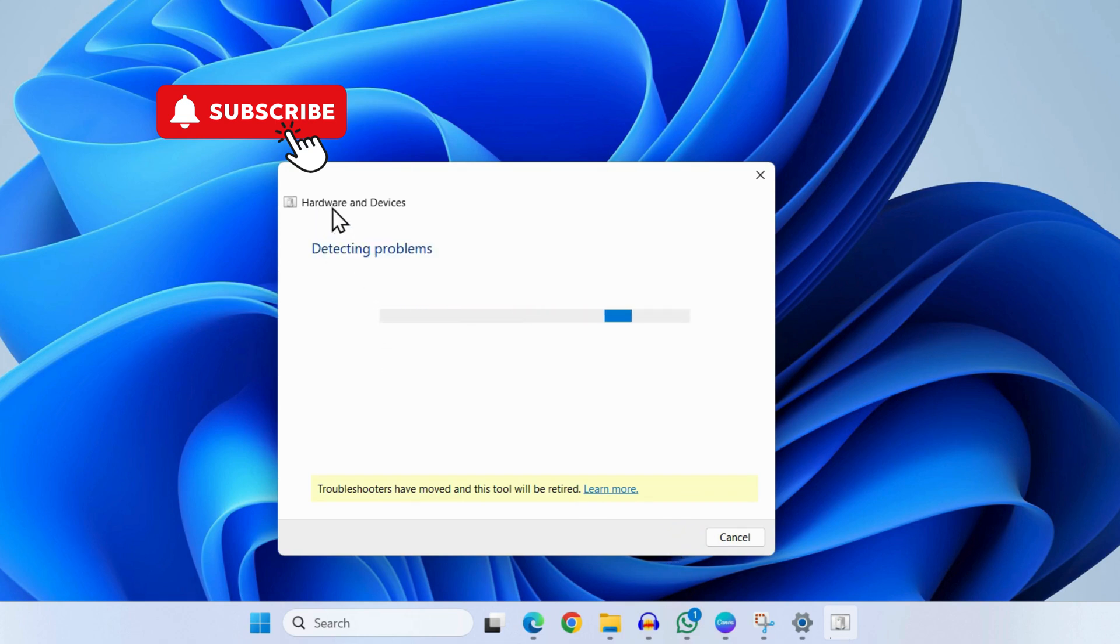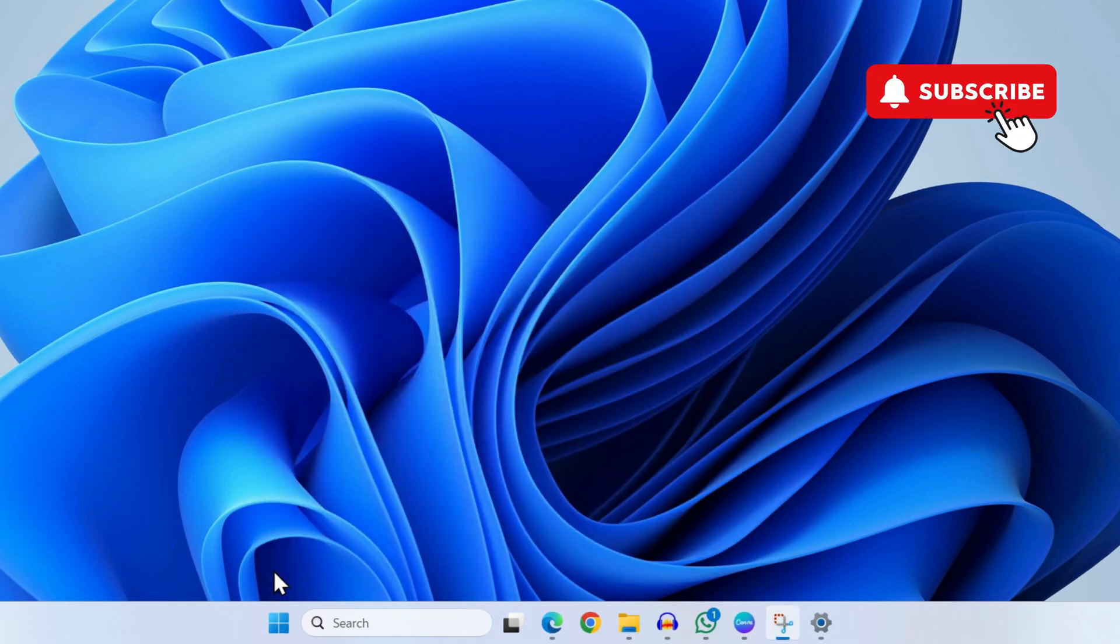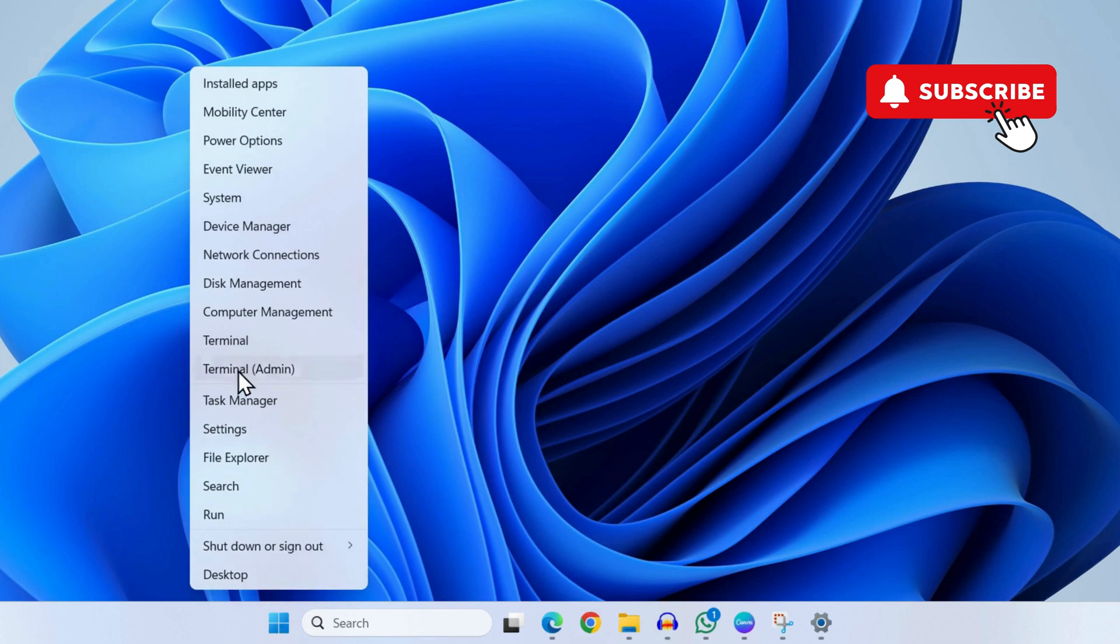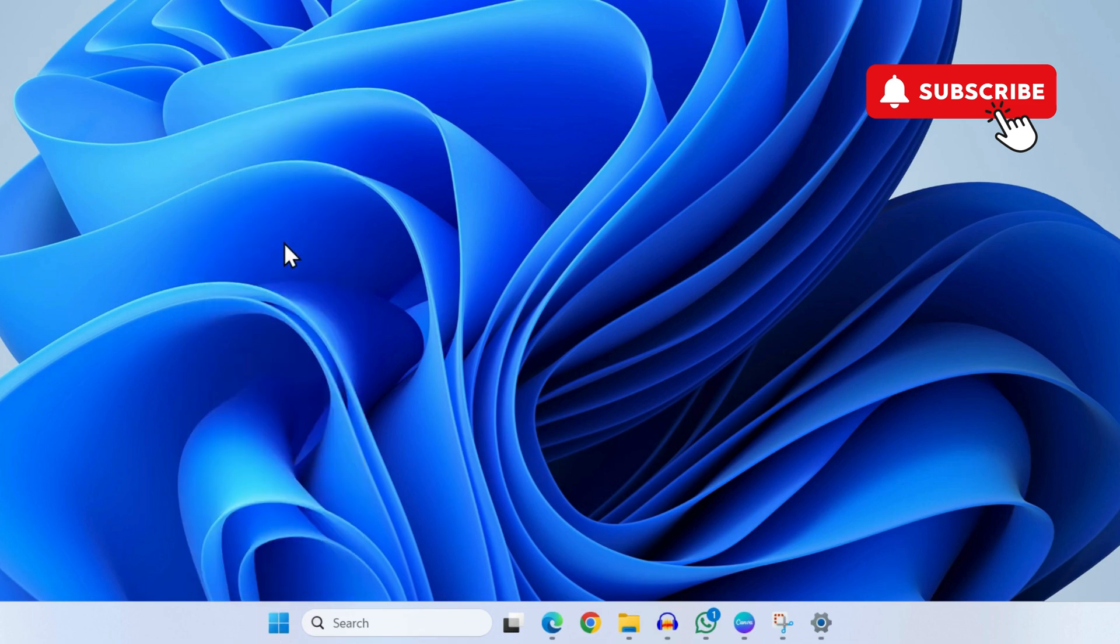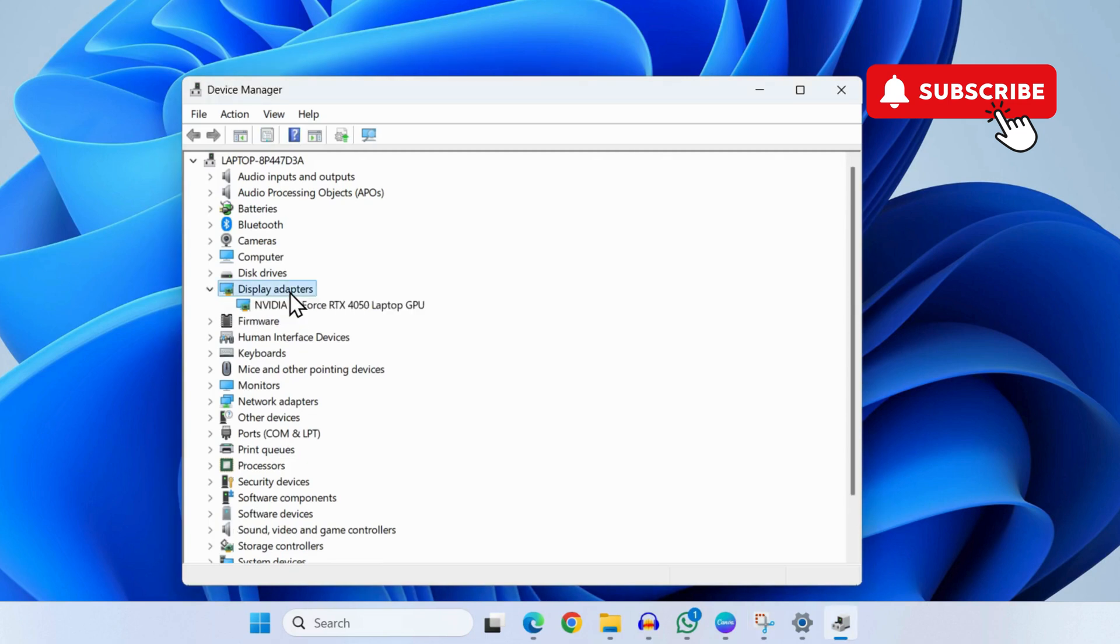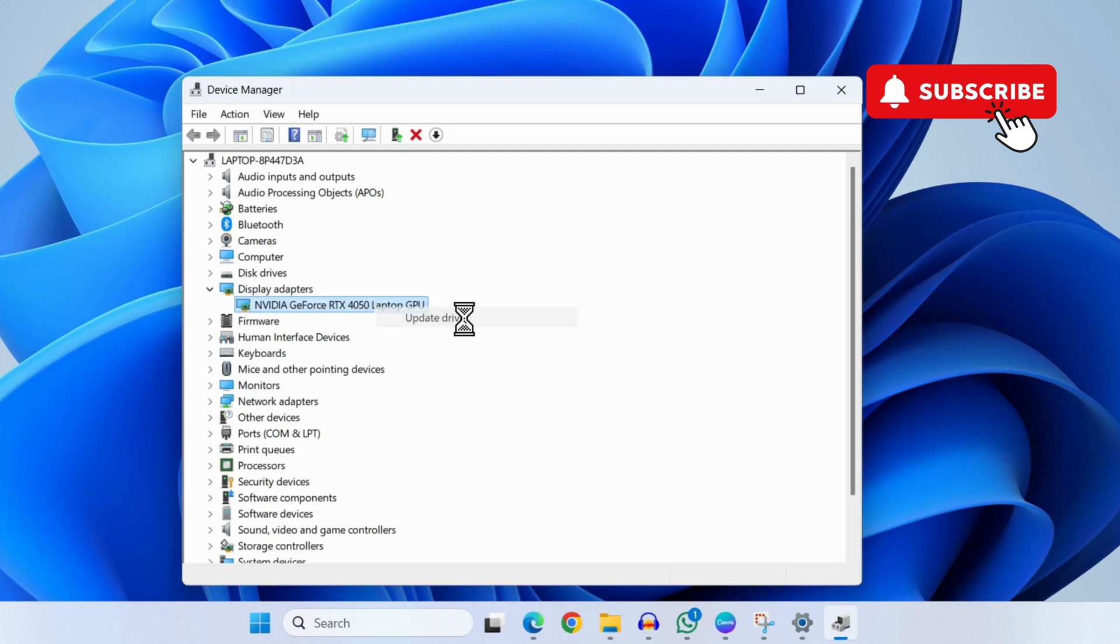If nothing else works, right-click on the Start icon again and go to Device Manager. In the Device Manager window, expand Display Adapters. Now right-click on your graphics driver and click on Update Driver.